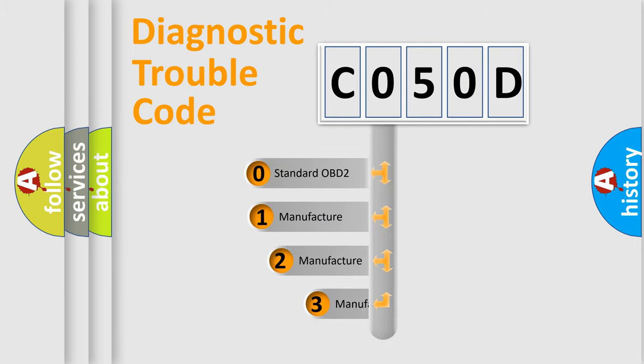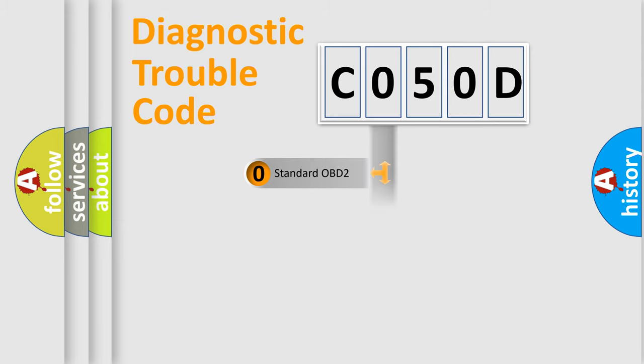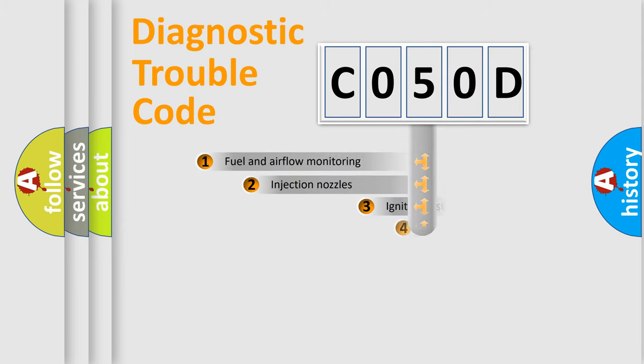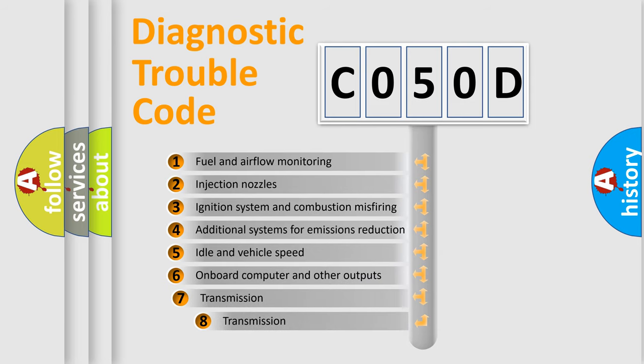If the second character is expressed as zero, it is a standardized error. In the case of numbers 1, 2, or 3, it is a manufacturer-specific error. The third character specifies a subset of errors.